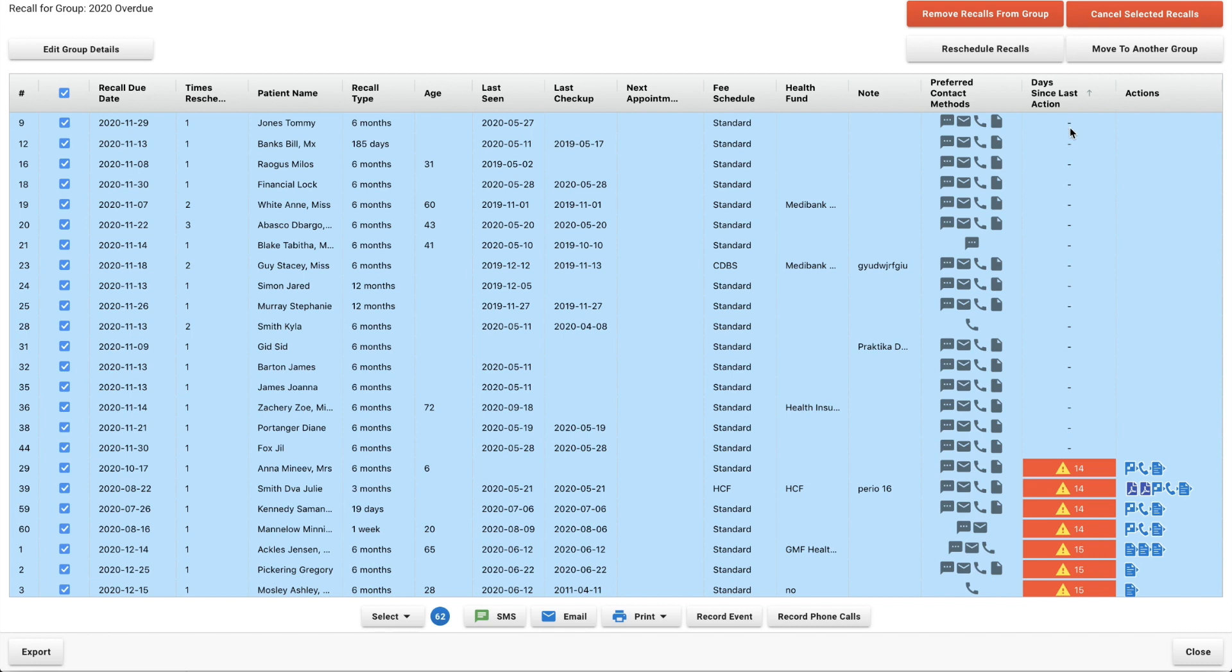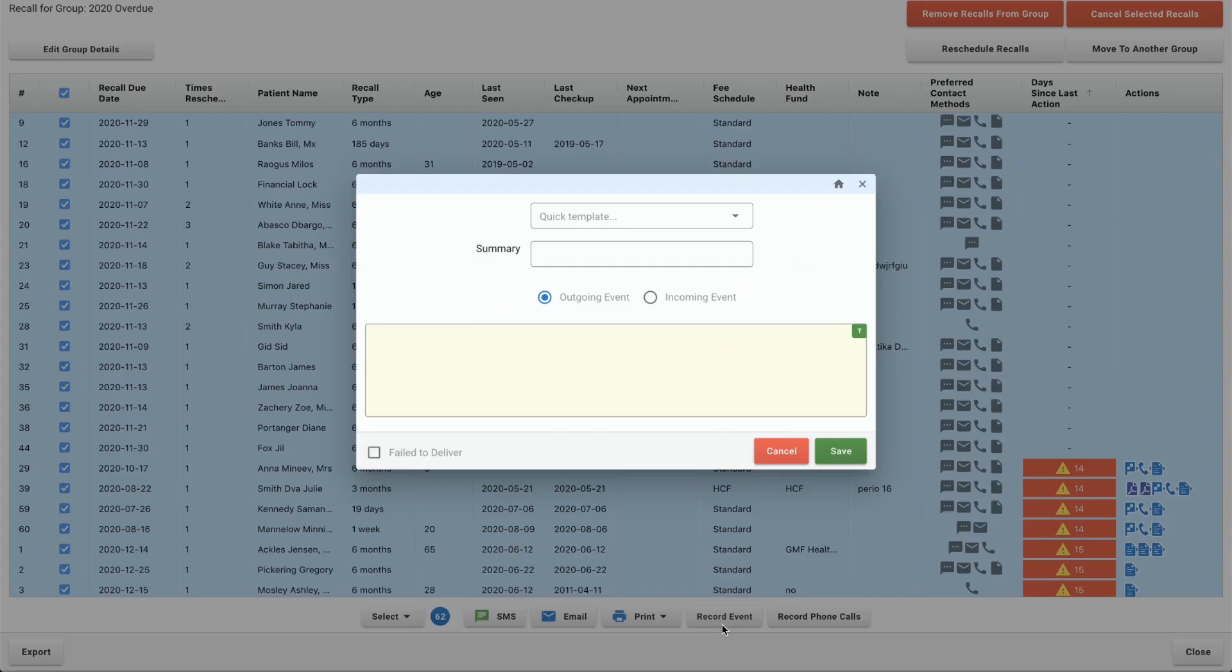Once that's been sent it's going to change this days since last action to today. I'll show you how that looks just by recording an event.